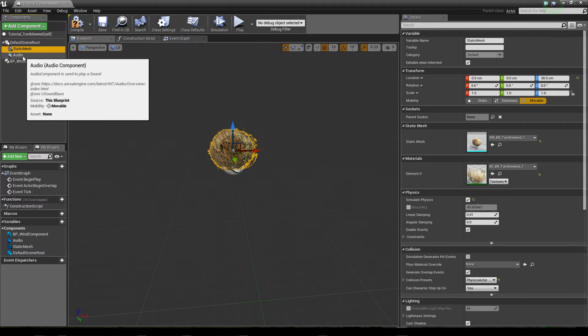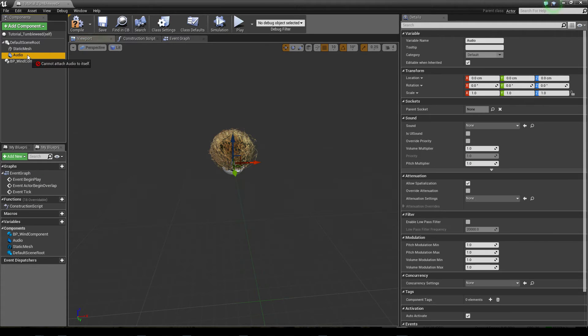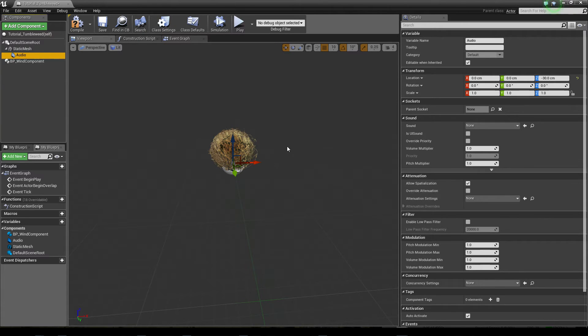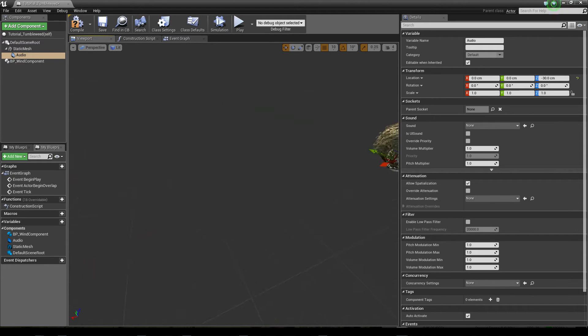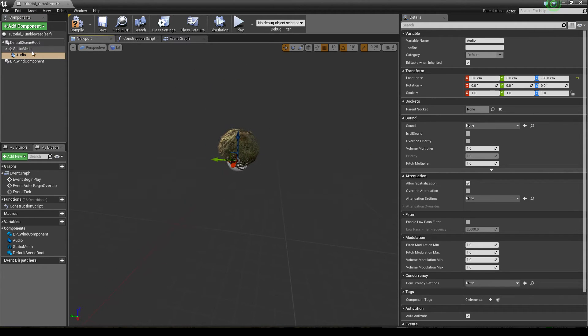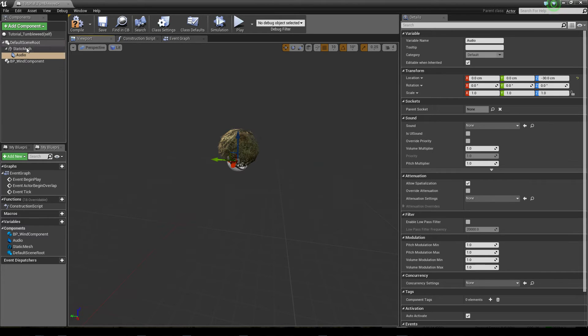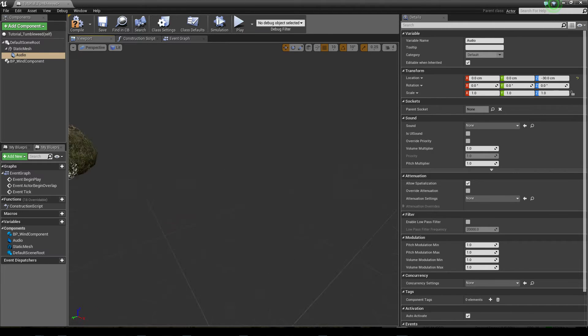So another important thing you have to remember is that the audio component needs to be a child of the static mesh. Otherwise the sound will be played yes, but the audio will stay in place whilst the tumbleweed is blown away by the wind force, and you can only hear the sound where the object was placed initially. So we need to have this as a child of the static mesh and then it will move with the static mesh.